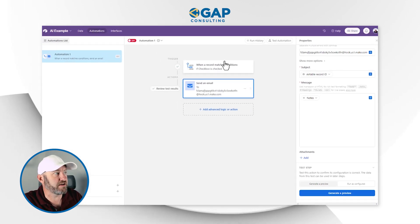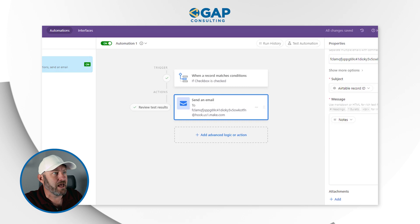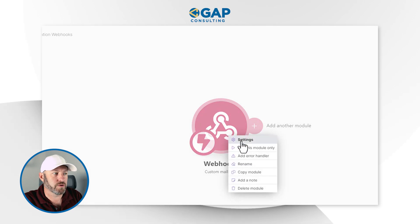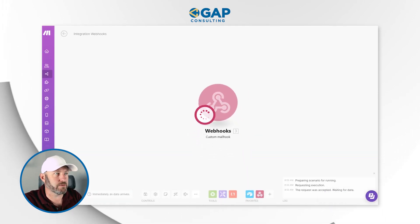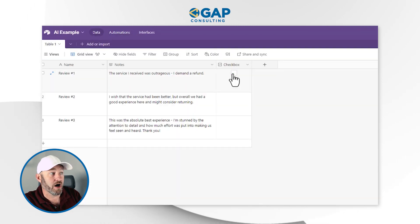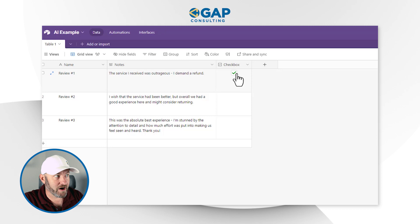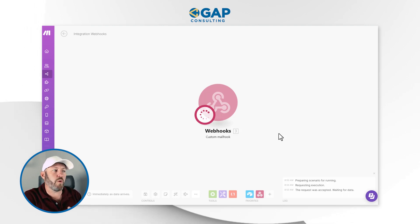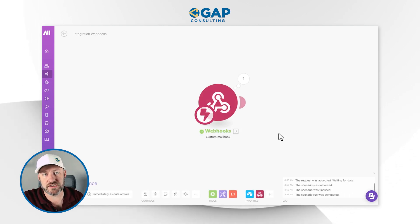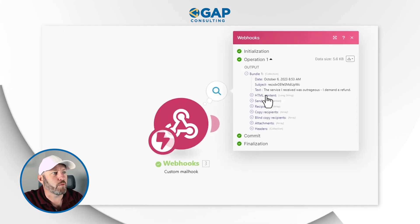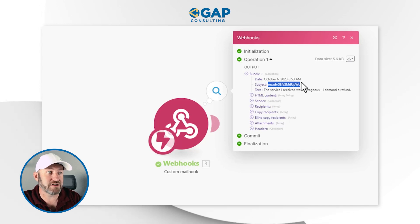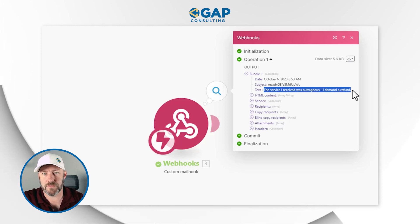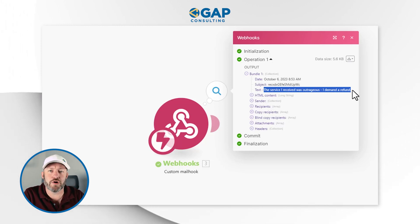I'm going to turn this Airtable automation on and go back into Make. I right-click on the module to run it only — it's now waiting for that message to be received. I flip back into Airtable, uncheck my box, recheck it, and flip back into Make. When I recheck the box, Airtable sends an email to this address and we just wait for it to be received — and it just was. Here's what it looks like: we received the record ID in the subject and the review text in the body. Now we have the information we need to move on to the next step.